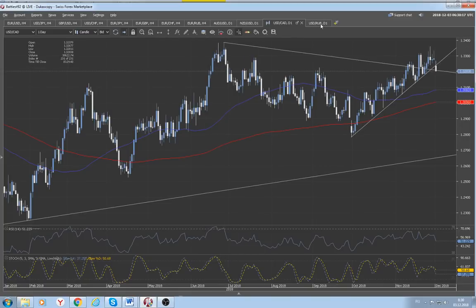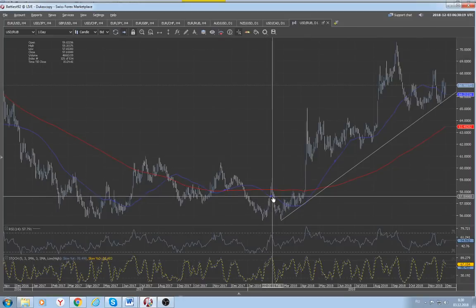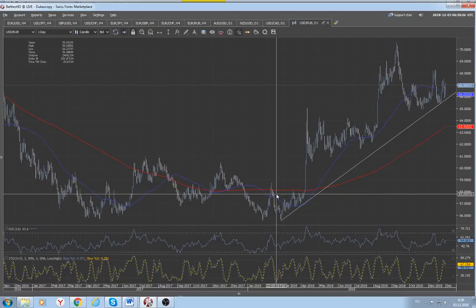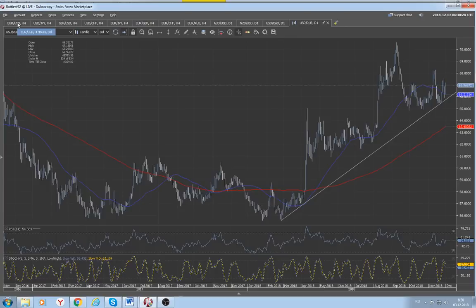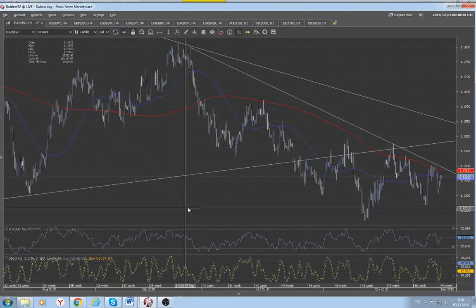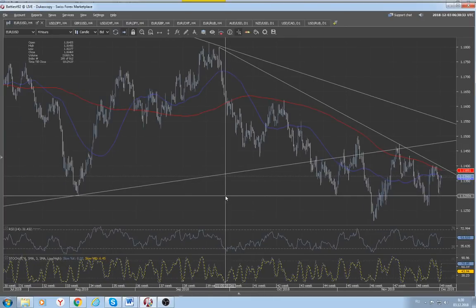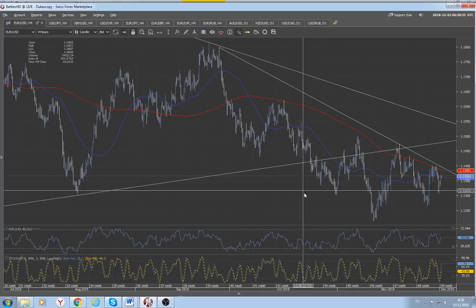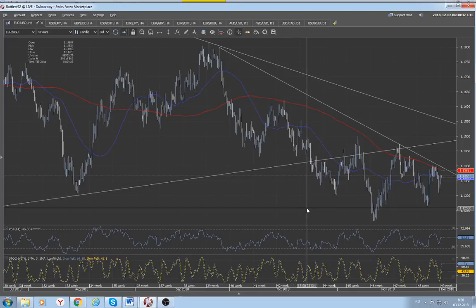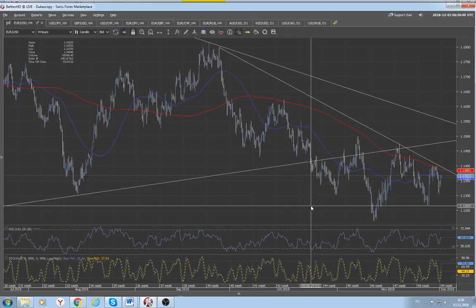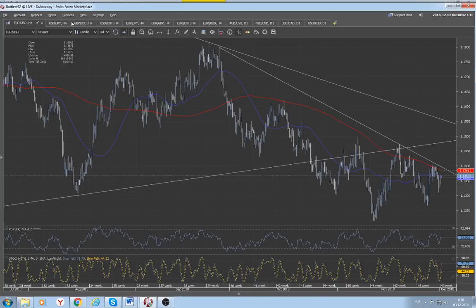The Russian ruble should also open a little bit lower, based on current developments and the current weakness of the US dollar associated with the trading truce between China and the United States.